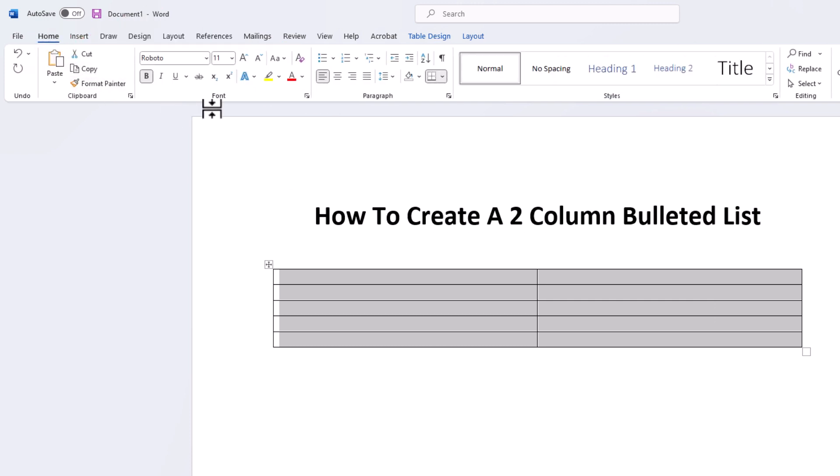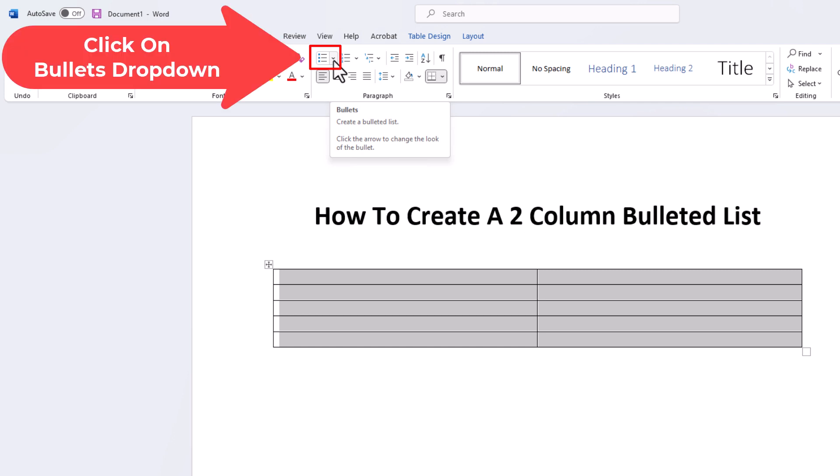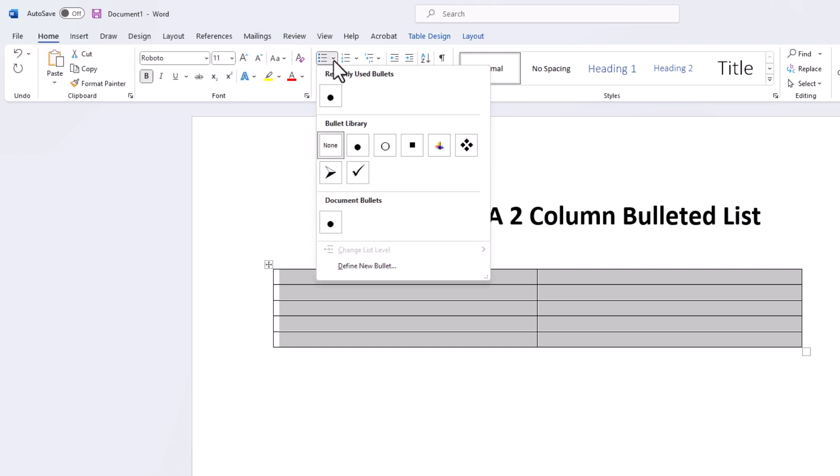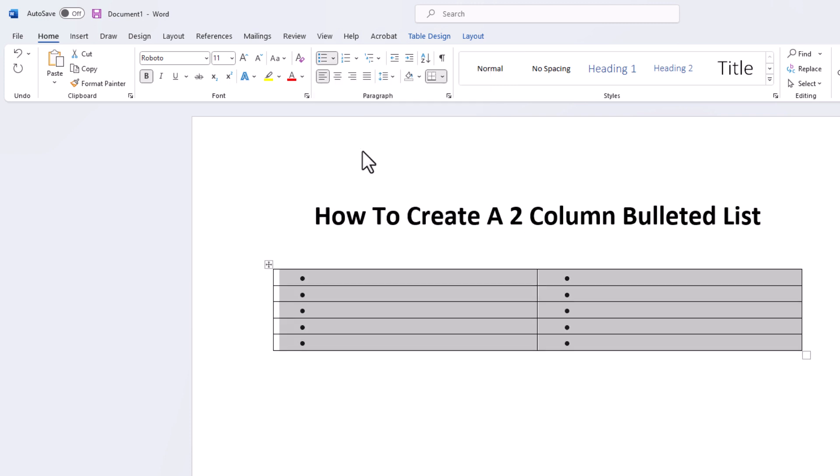And then in the Paragraph section over here, I want to go up to the top where it says Bullets. I'm going to click the drop down and I'm going to select the round bullet here. And now as you can see, I have my bullet points. I have two columns.